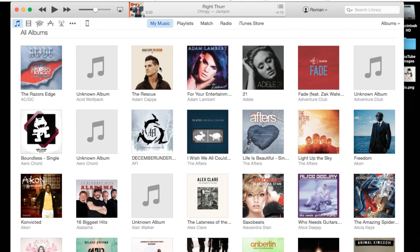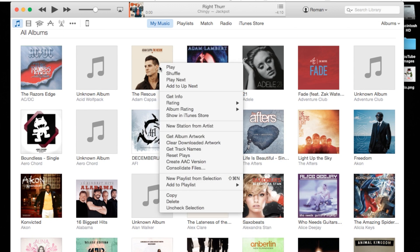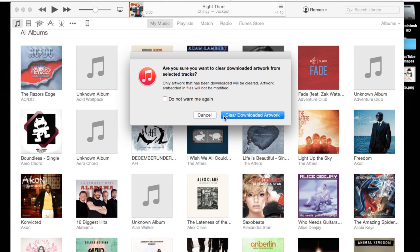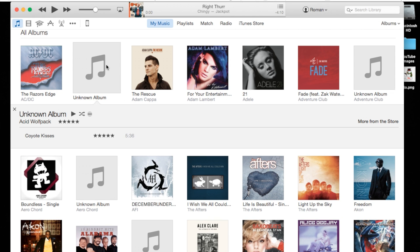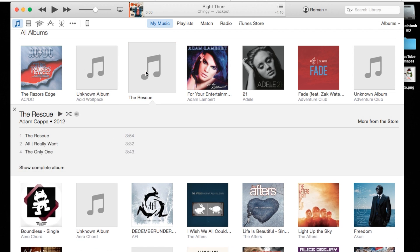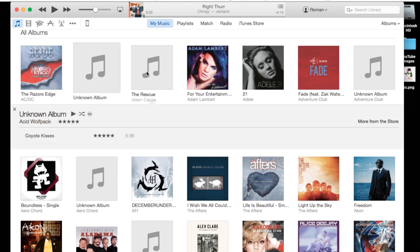All you got to do is simply right click and go to Clear Downloaded Artwork. Go ahead and hit Clear Downloaded Artwork. Now refresh it by clicking on a different album and if you notice it should completely disappear.